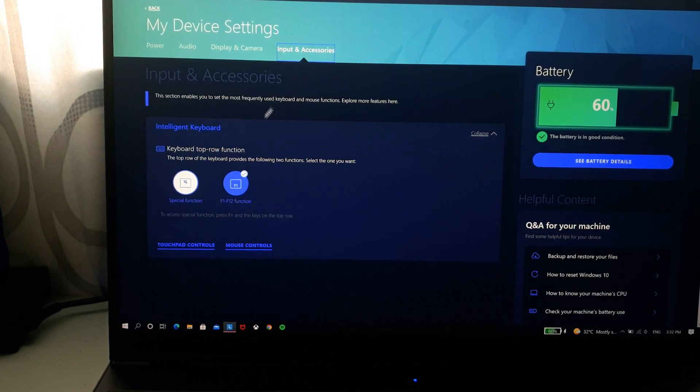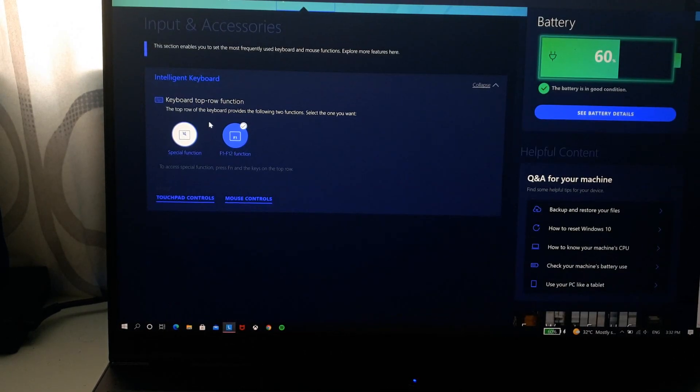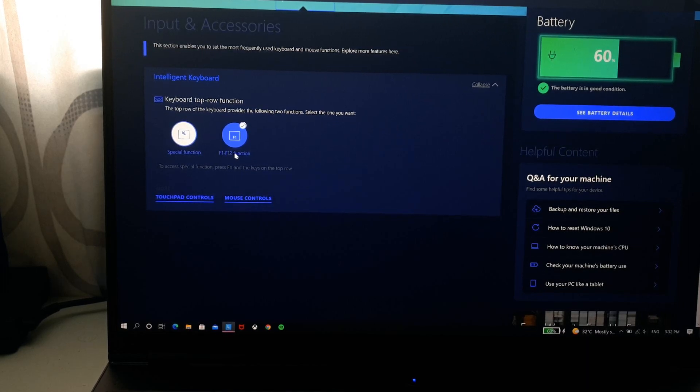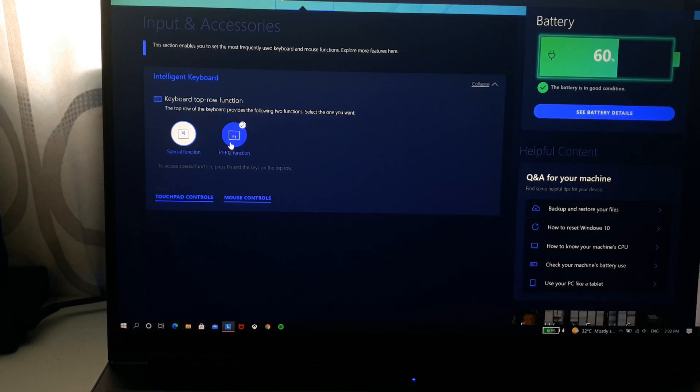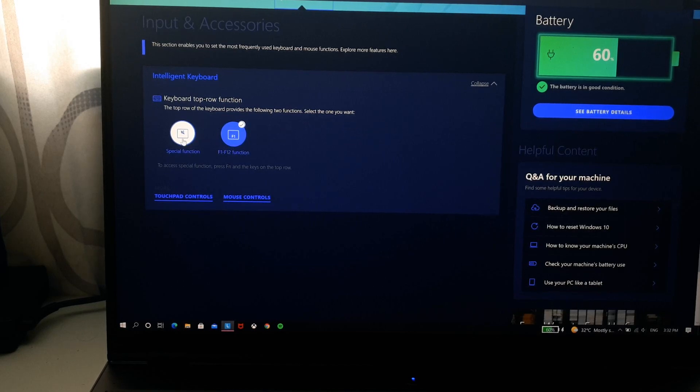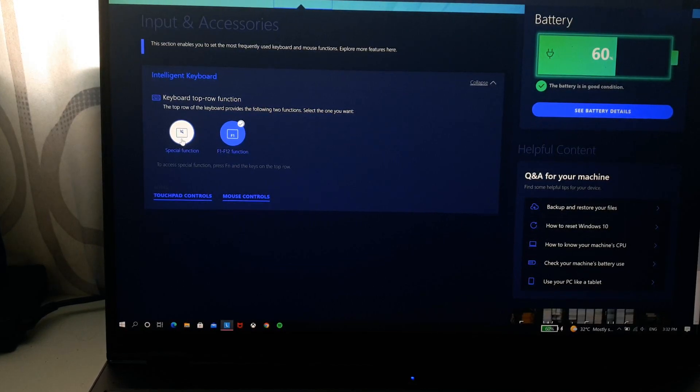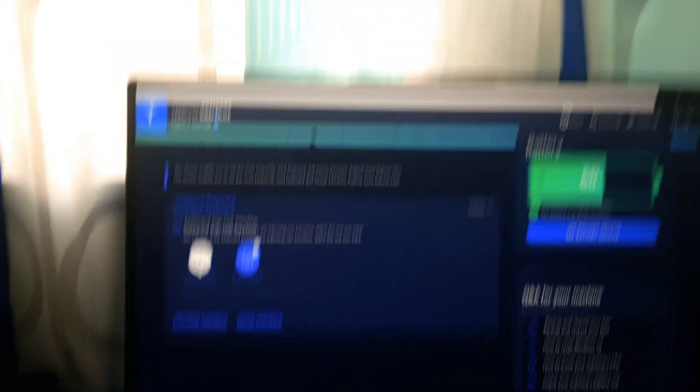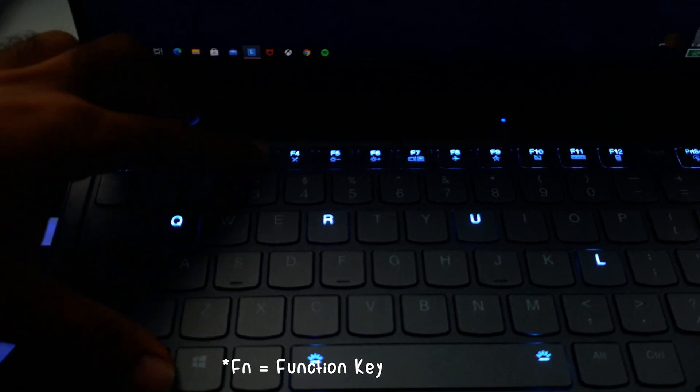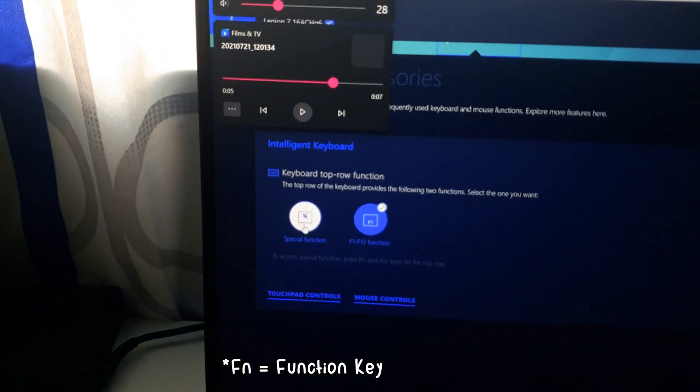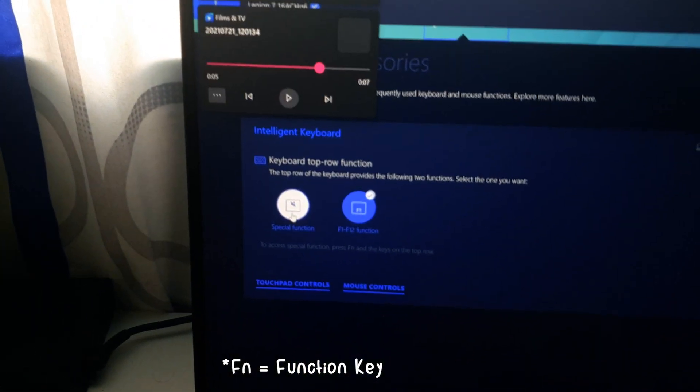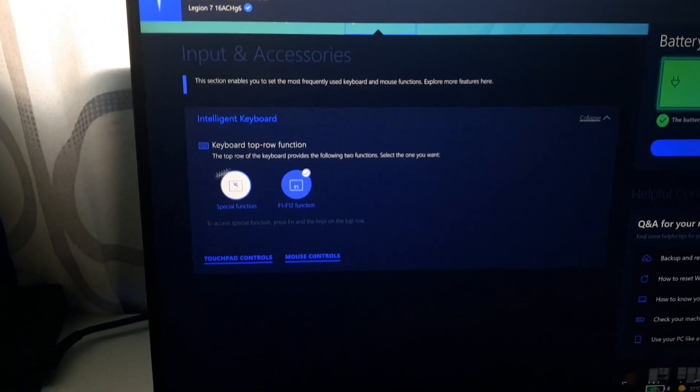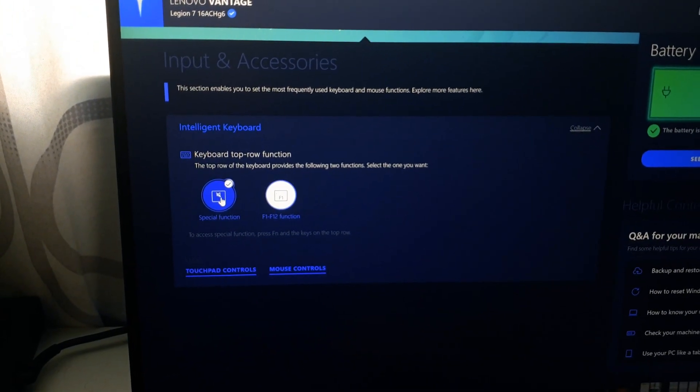Also for input and accessories you can see you have an option for your keyboard so it is basically the keyboard function row. So if you want to turn on your functions, if you have the special functions turned on, basically what this means is that, let's see if I want to change the volume, I'd have to click fn and volume up to get this volume.